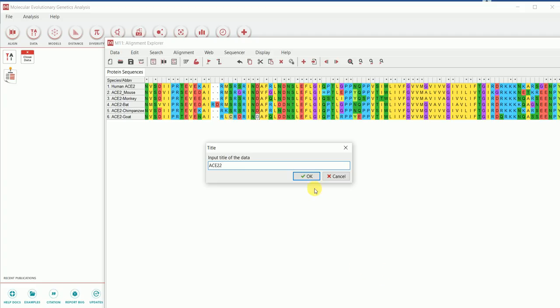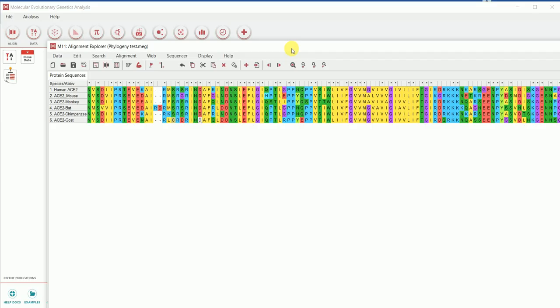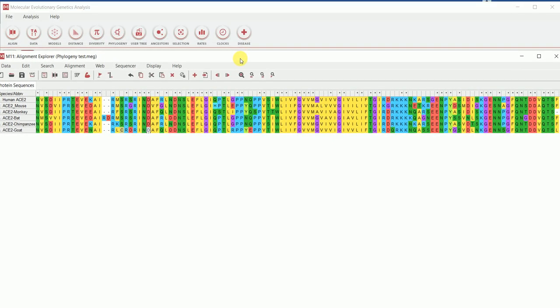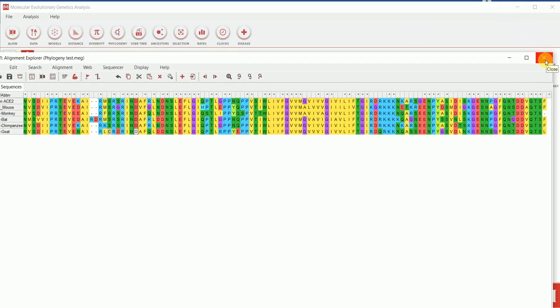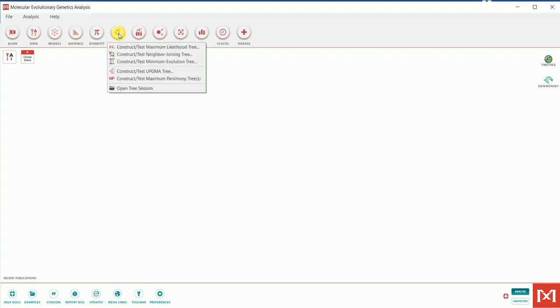Now that the alignment has been performed and saved, our goal is to perform the actual phylogenetic analysis. I'll close this alignment window and return to the main MEGA window. As you can see, there are different options available. I'll now go to 'Phylogeny,' since the sequence alignment has already been created.